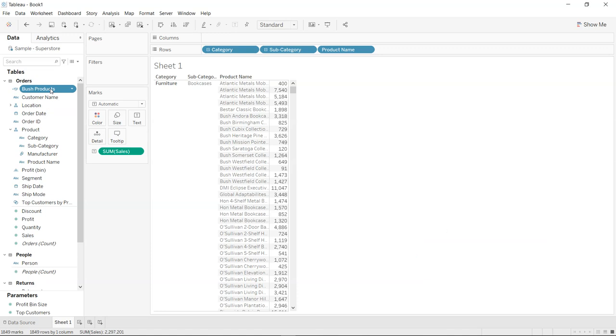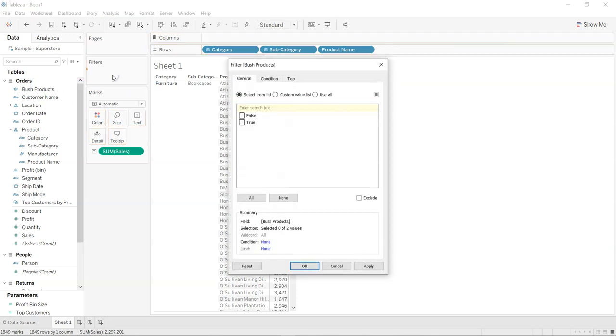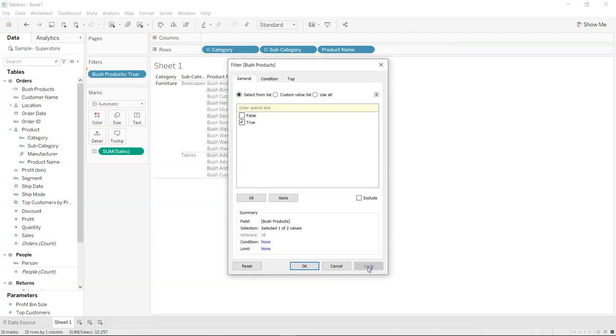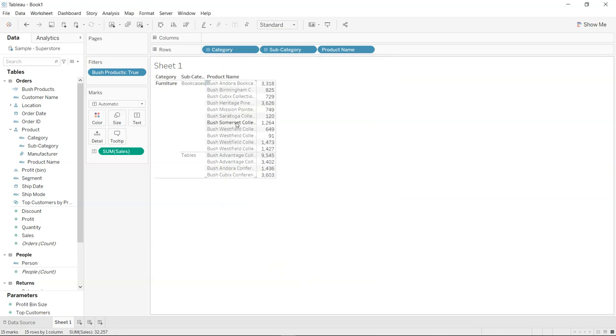Once I have created this new field, which is a true-false field, I will bring this over here on the filter and click on true. If I click apply, you will see that bush products are present in the furniture as the main category but in two different subcategories, which are tables and bookcases.